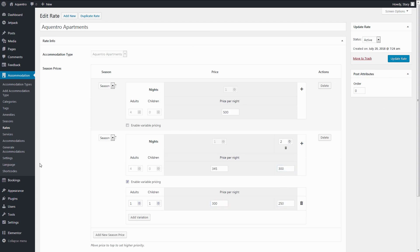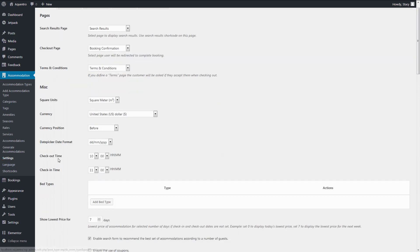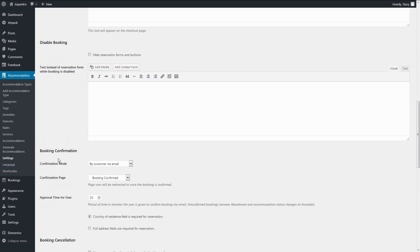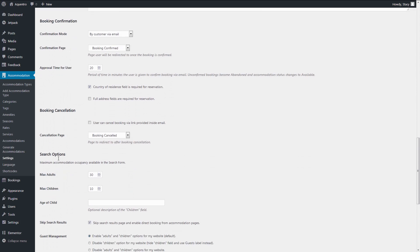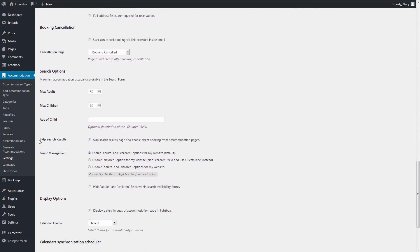As for the useful settings, if you have only one property, the number of steps needed to place a booking can be reduced by enabling the setting Skip search results in Accommodation settings.